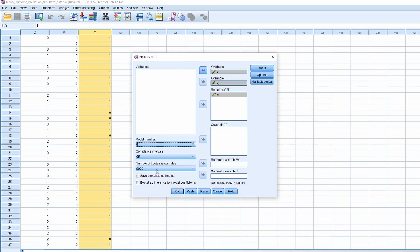So, I mean, we can use 5,000, but as a default, we do not need to make any change. The interesting, the good thing about this process is that when the Y is 1 and 0 or binary, it will automatically use logistic regression in the B path.